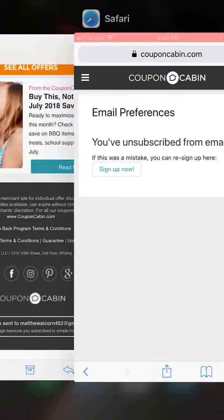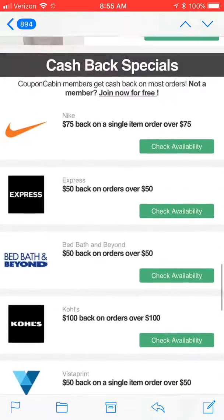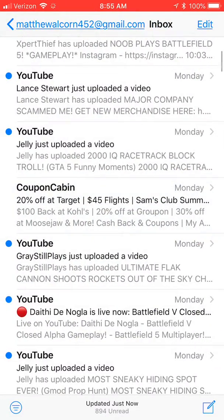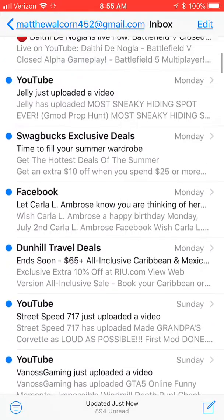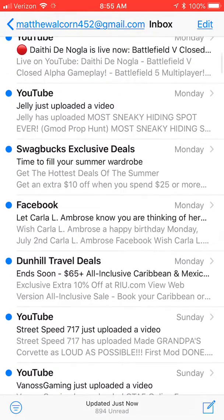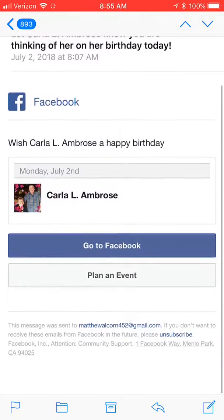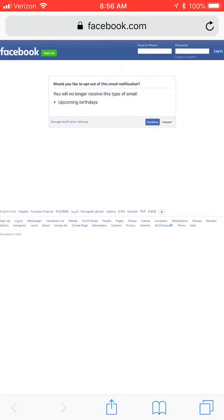And then you're good. They shouldn't send you emails again. If they do, you can contact them or try it again. Like Facebook — and you confirm.